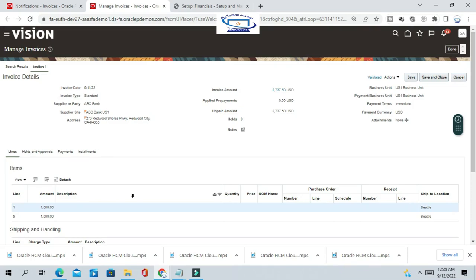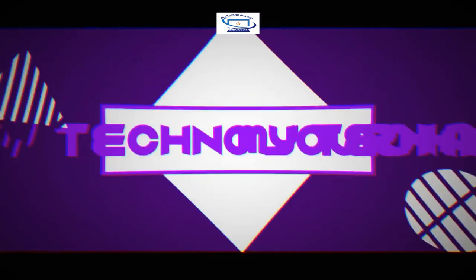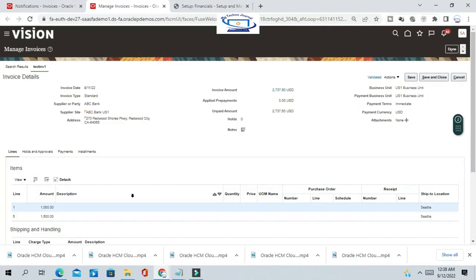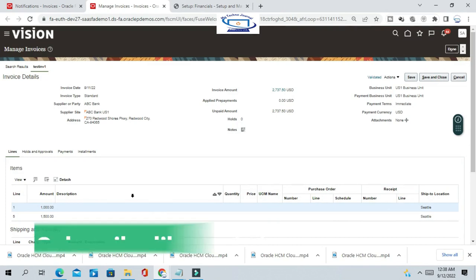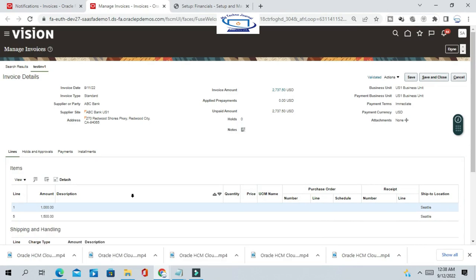Hello friends, welcome to our channel. Today we'll see how we can cancel an AP invoice in Oracle Fusion. The AP invoice cancellation process can be done at the invoice level or the invoice line level.